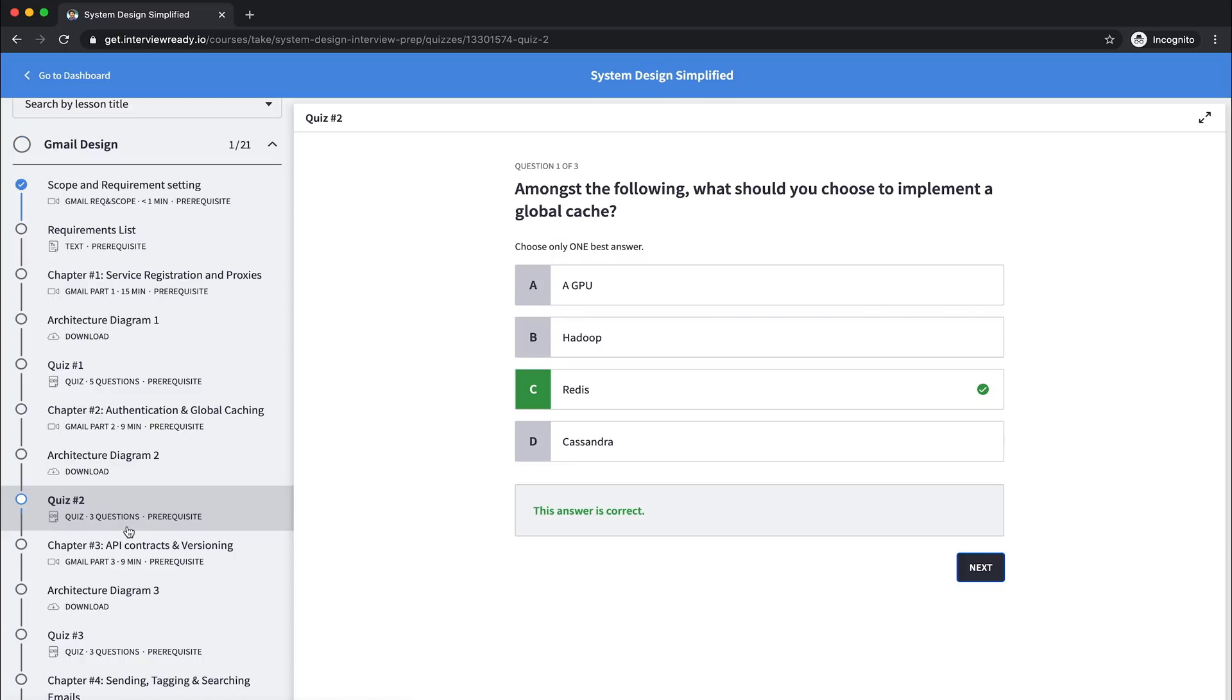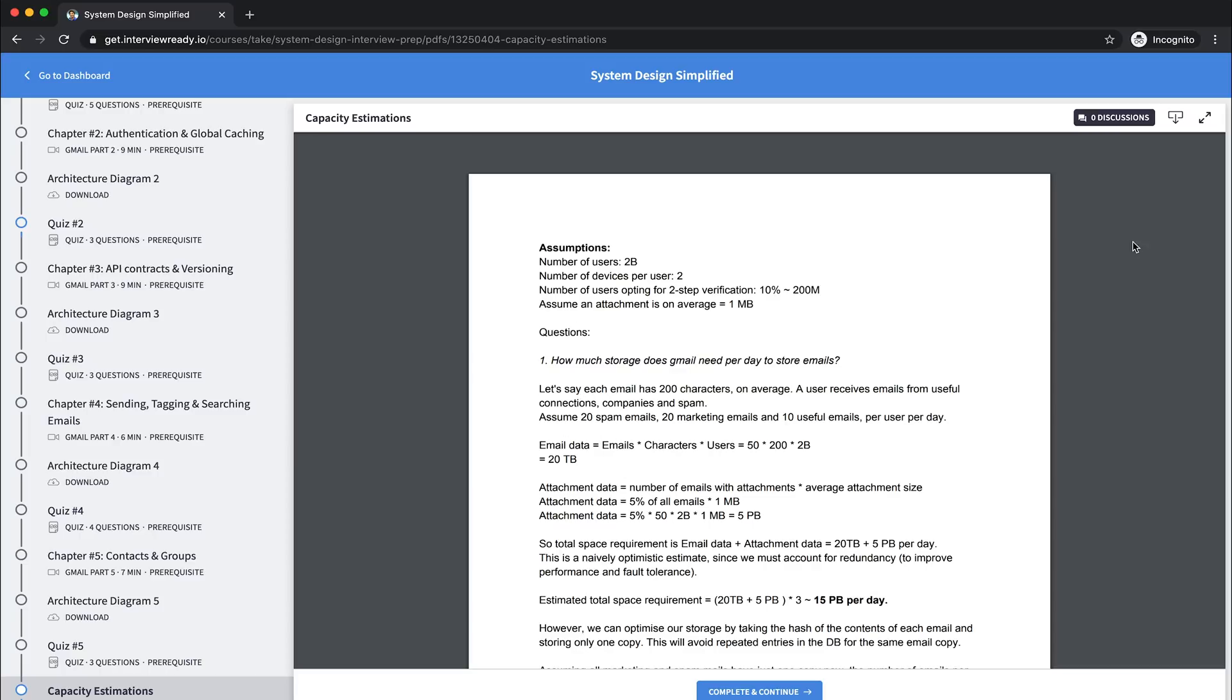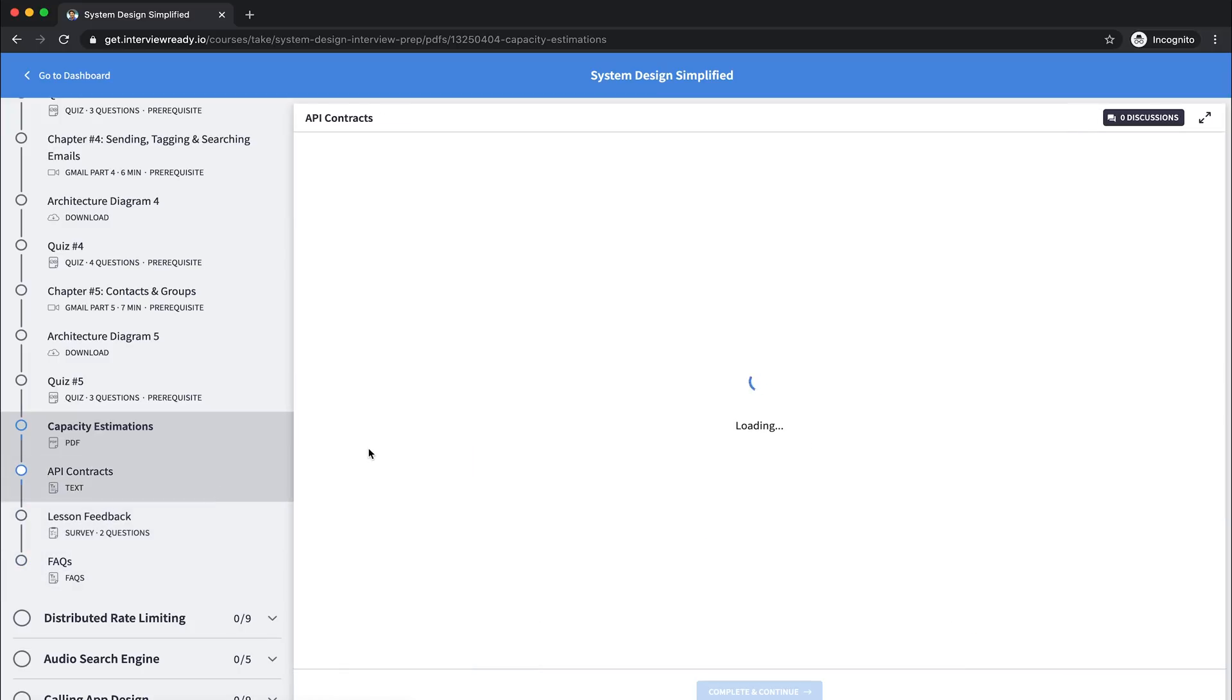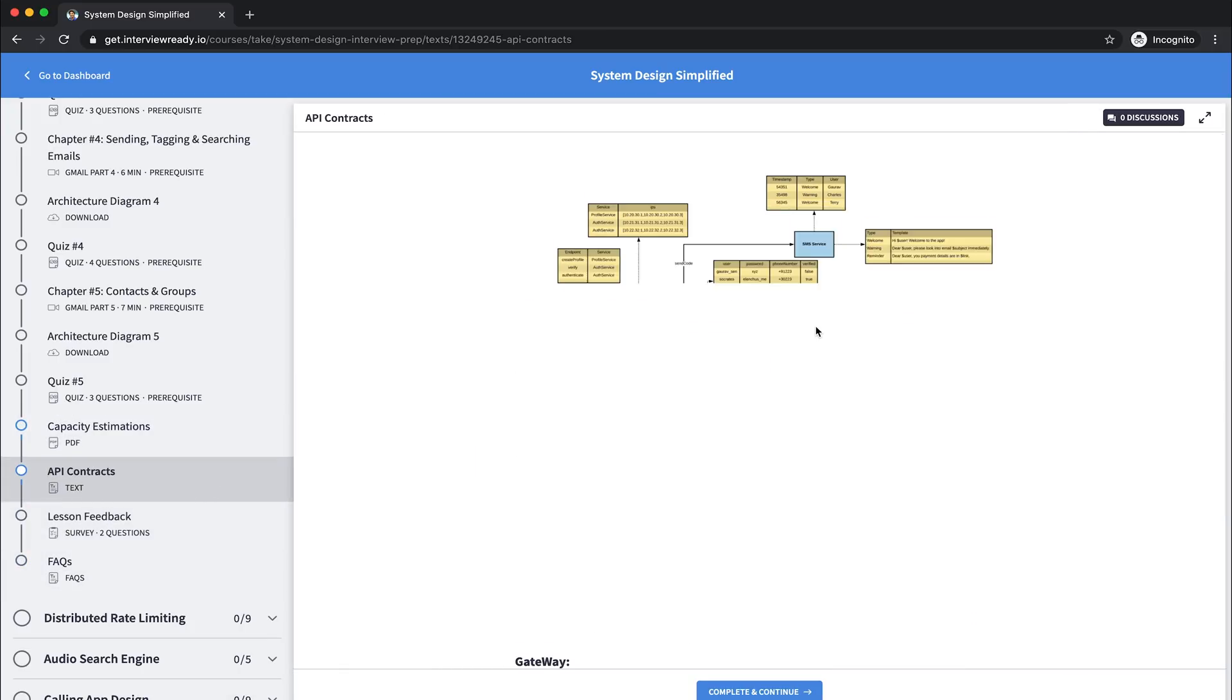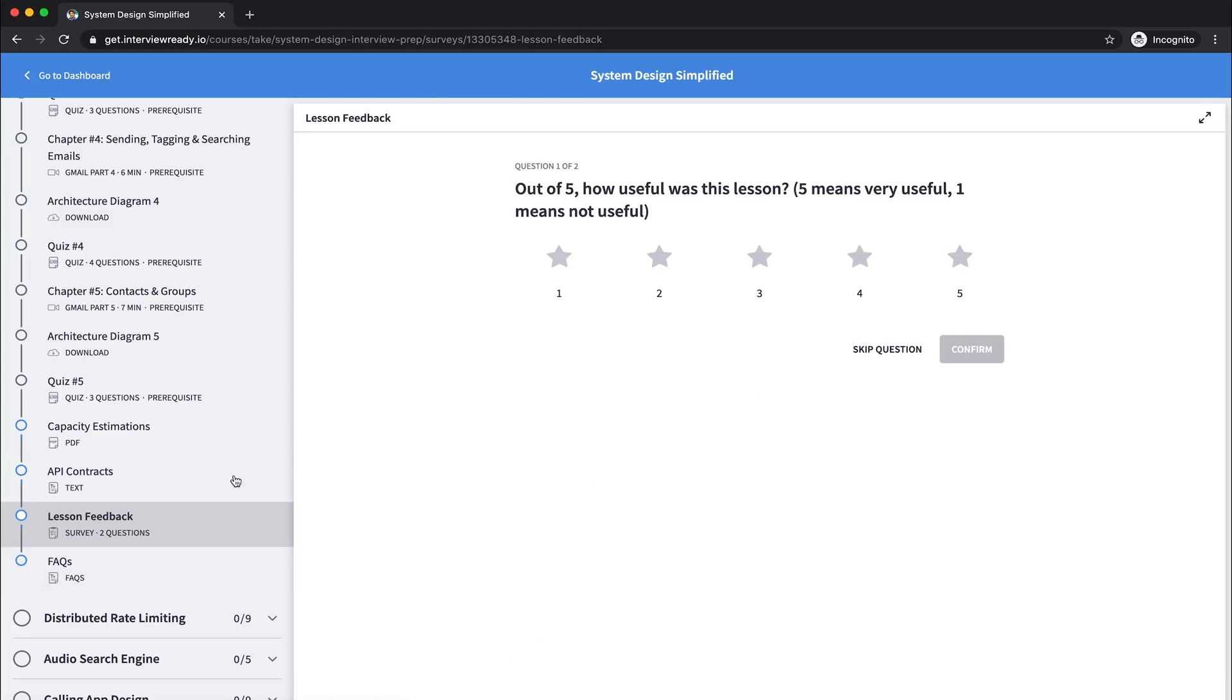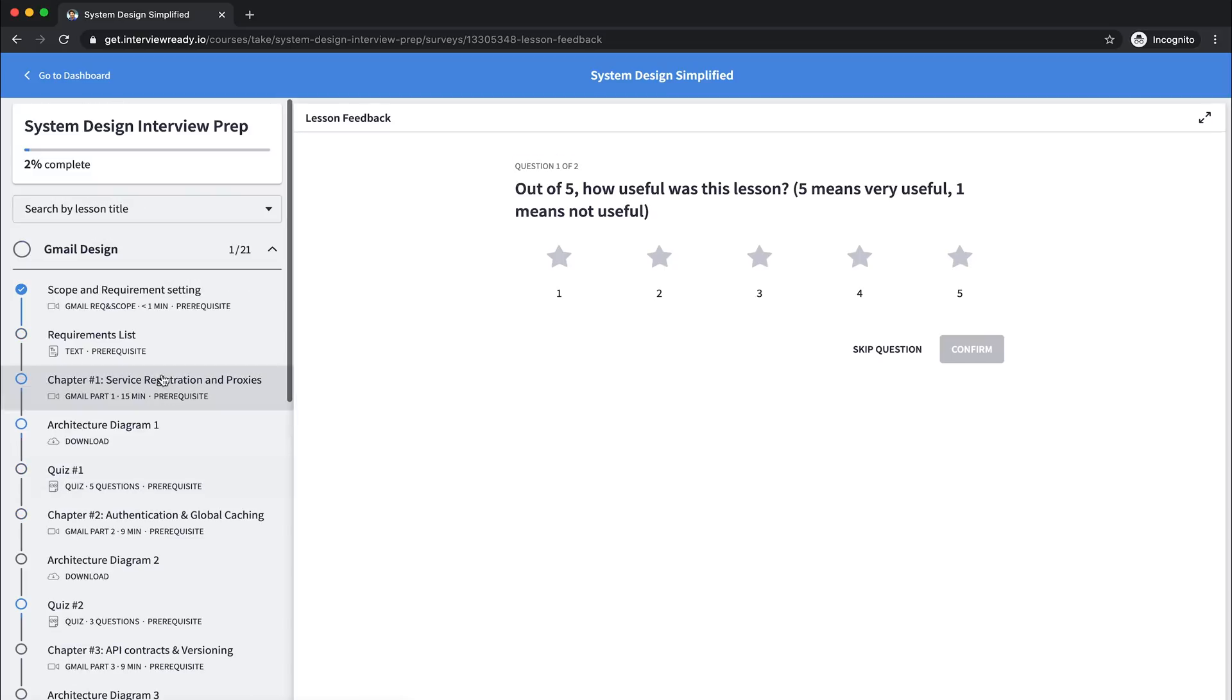You can see the capacity estimations. Again, this is a PDF you can download. You can see that I made the assumptions up here, and then I'm asking questions like how much storage do you need or how much processing power do you need. The API contracts are right here. This is pretty detailed, and very importantly, you can give your feedback for every lesson along with having discussions for every part of this course.